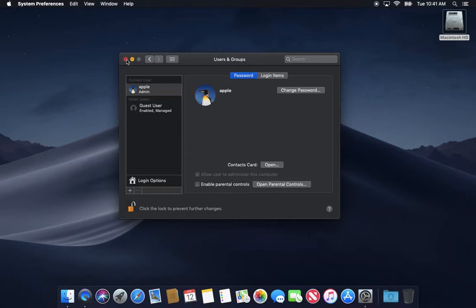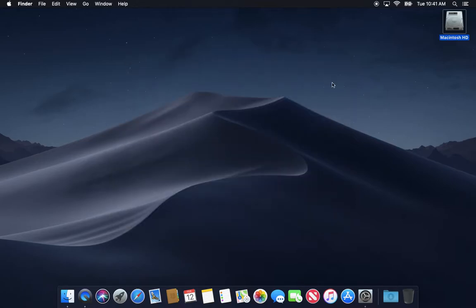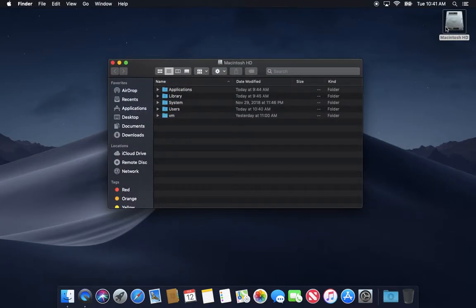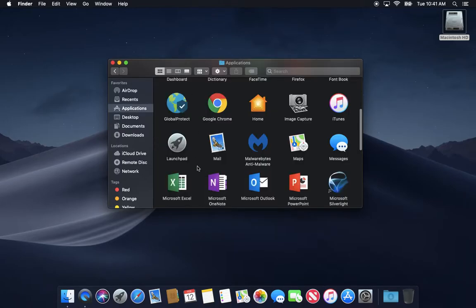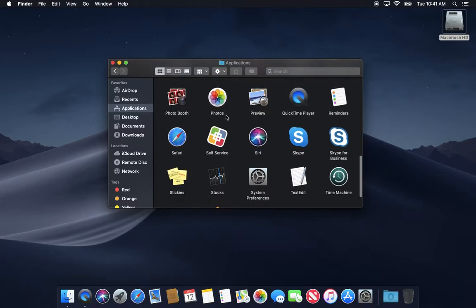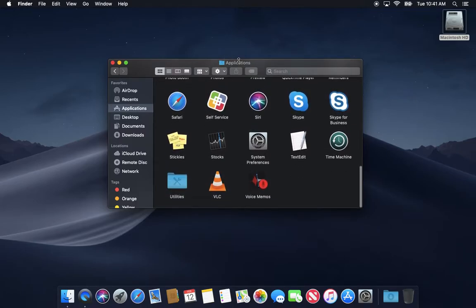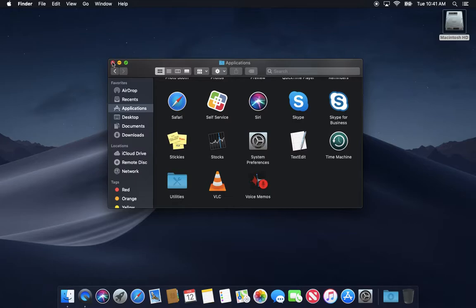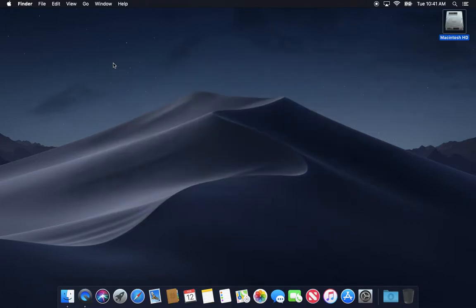The only other thing is if you install something in that test user, let's say you install it and it puts items in your applications folder. When you delete that user, whatever you install is still here. It's not going away.